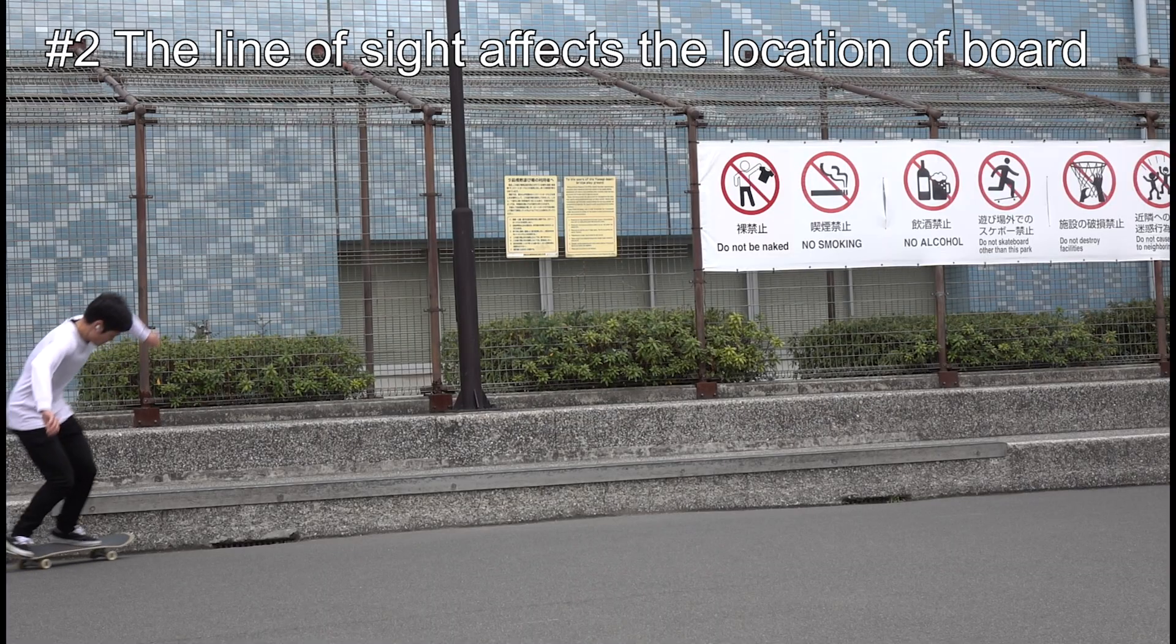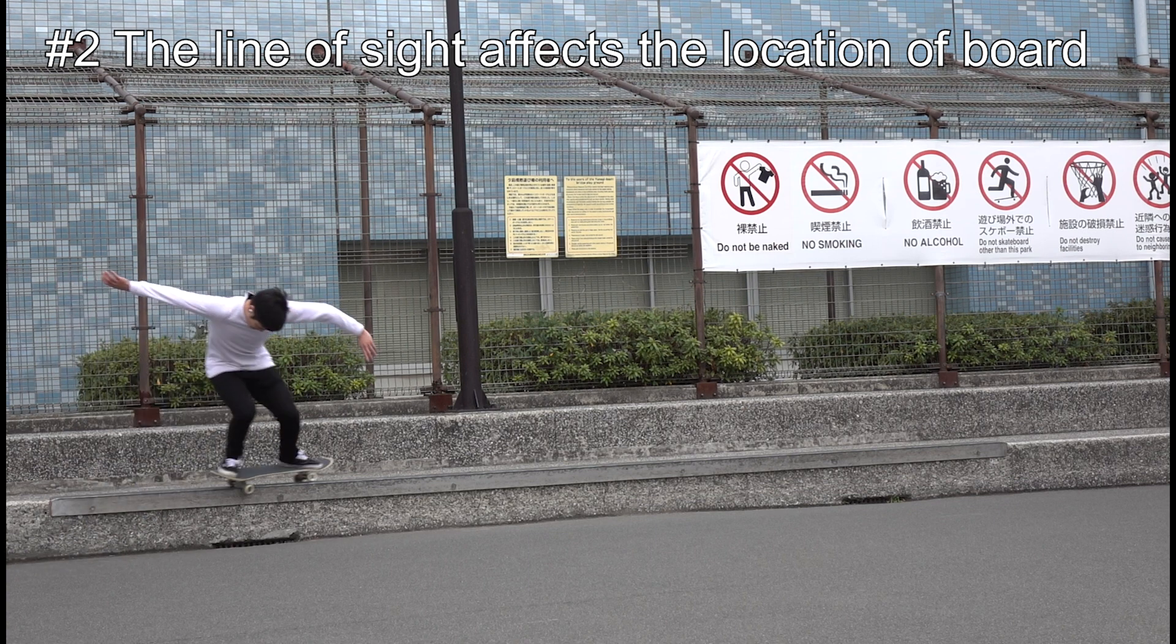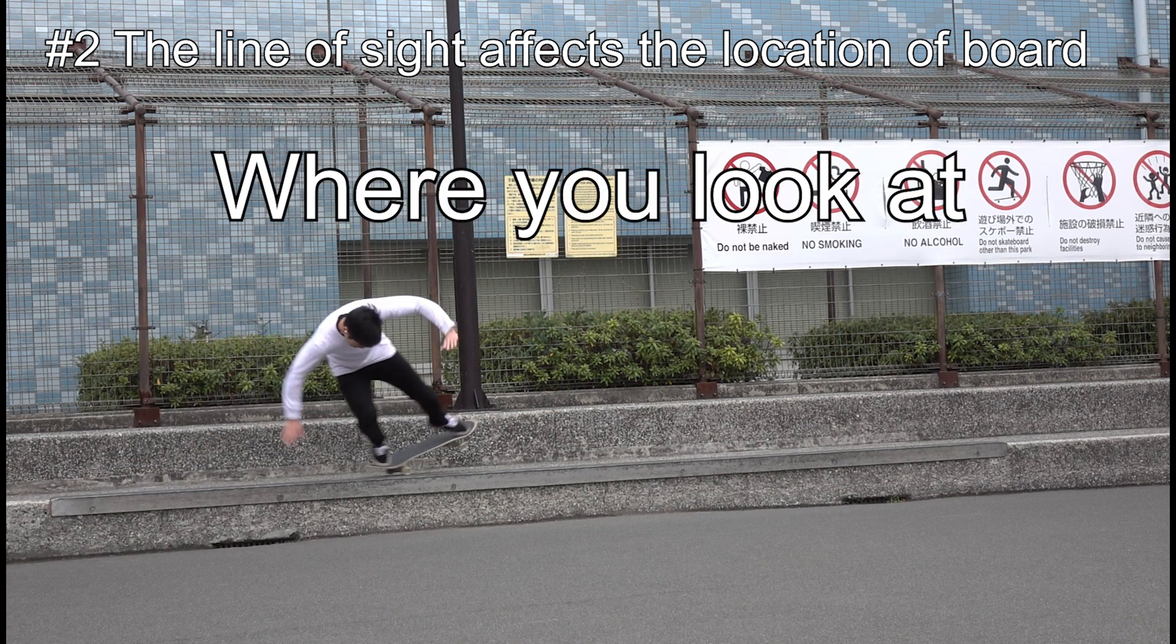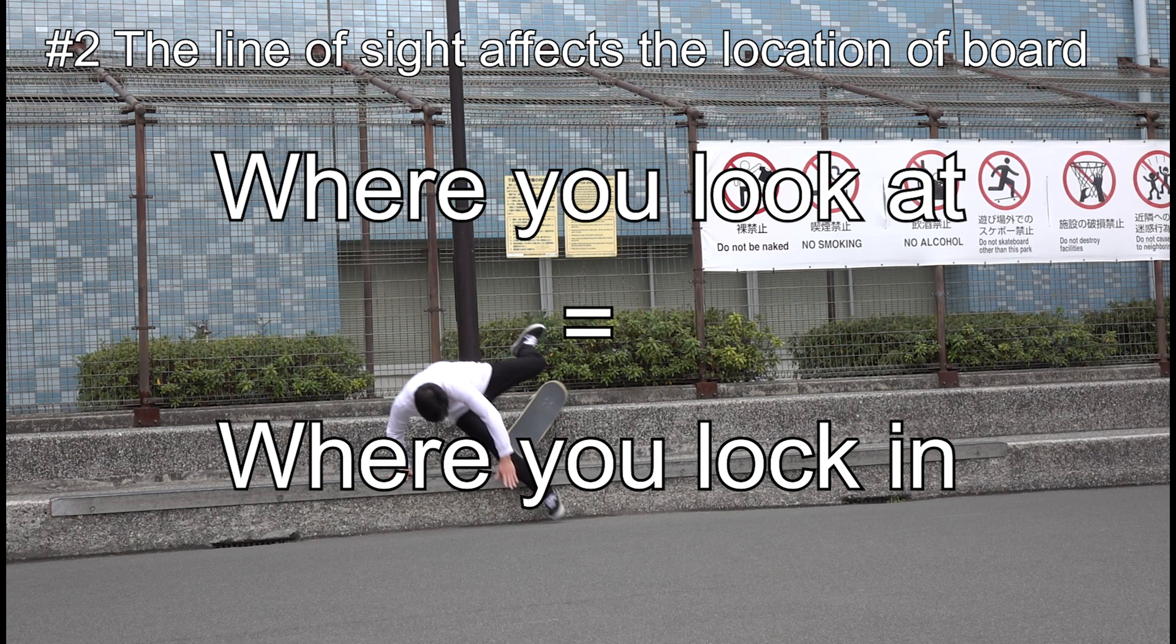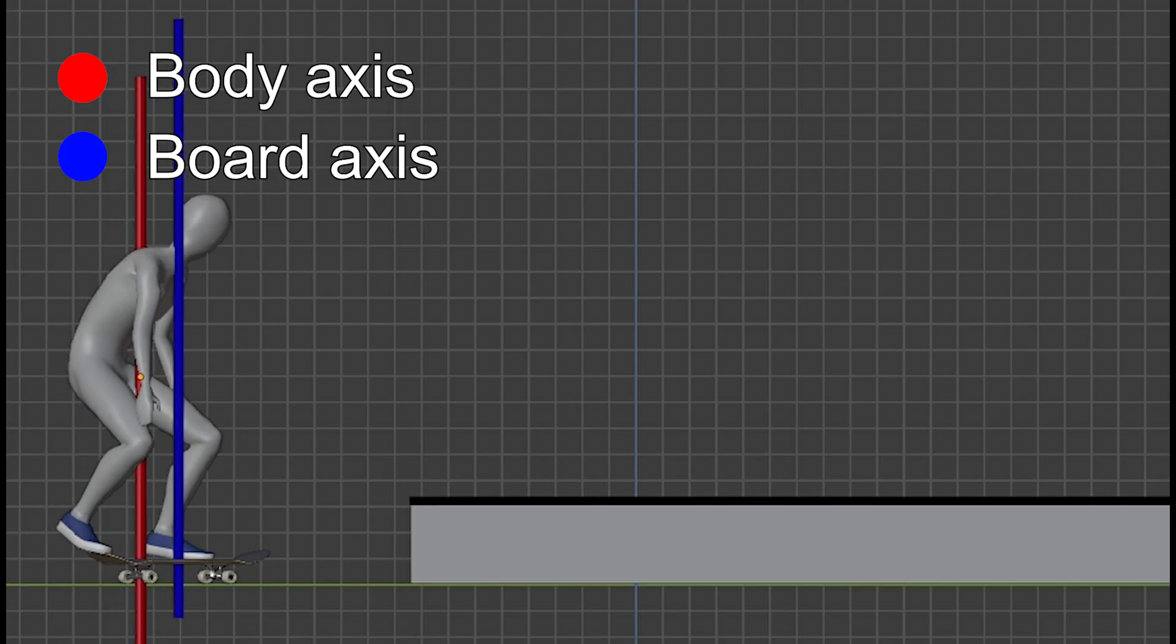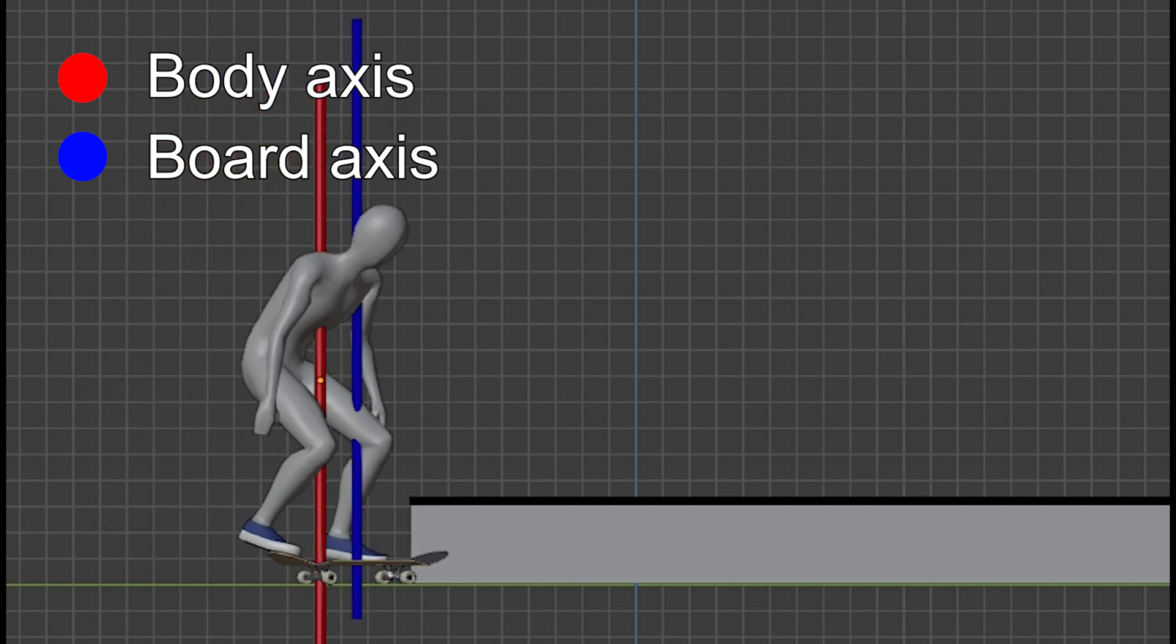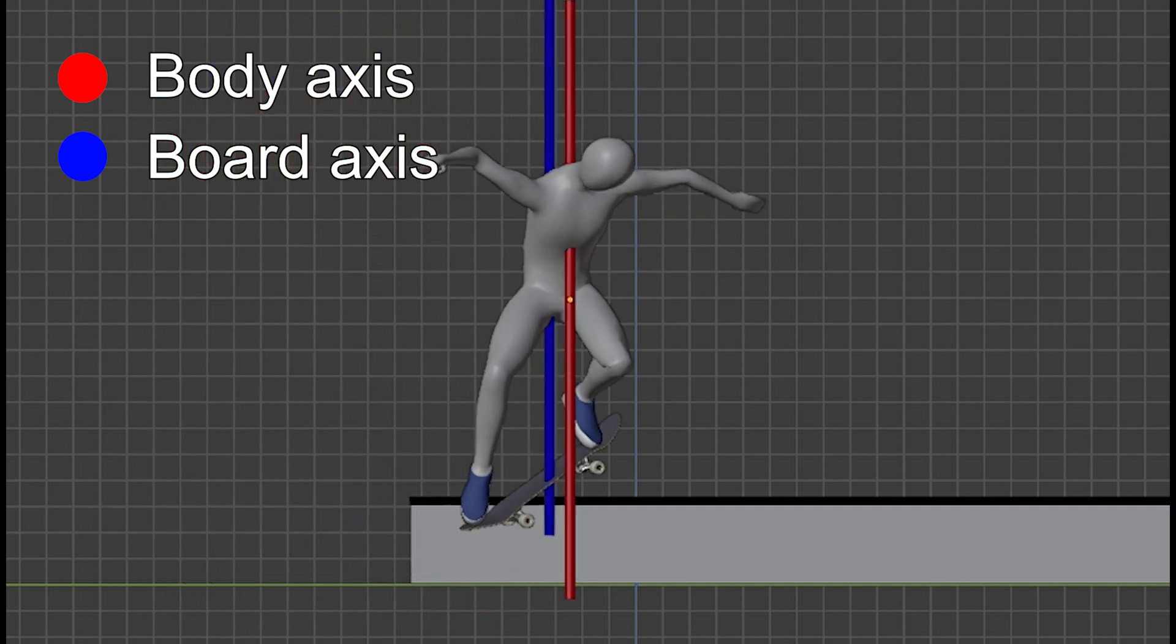Number two, the line of sight affects the location of your board. Ideally, your board should stay under you as you get on the ledge.